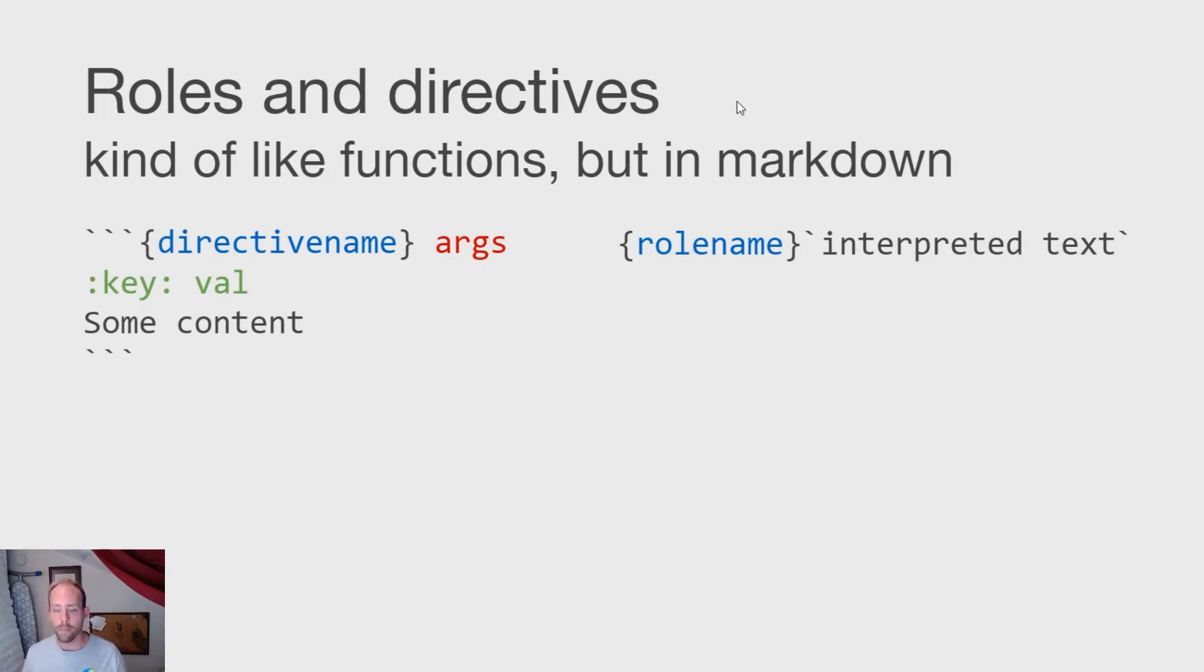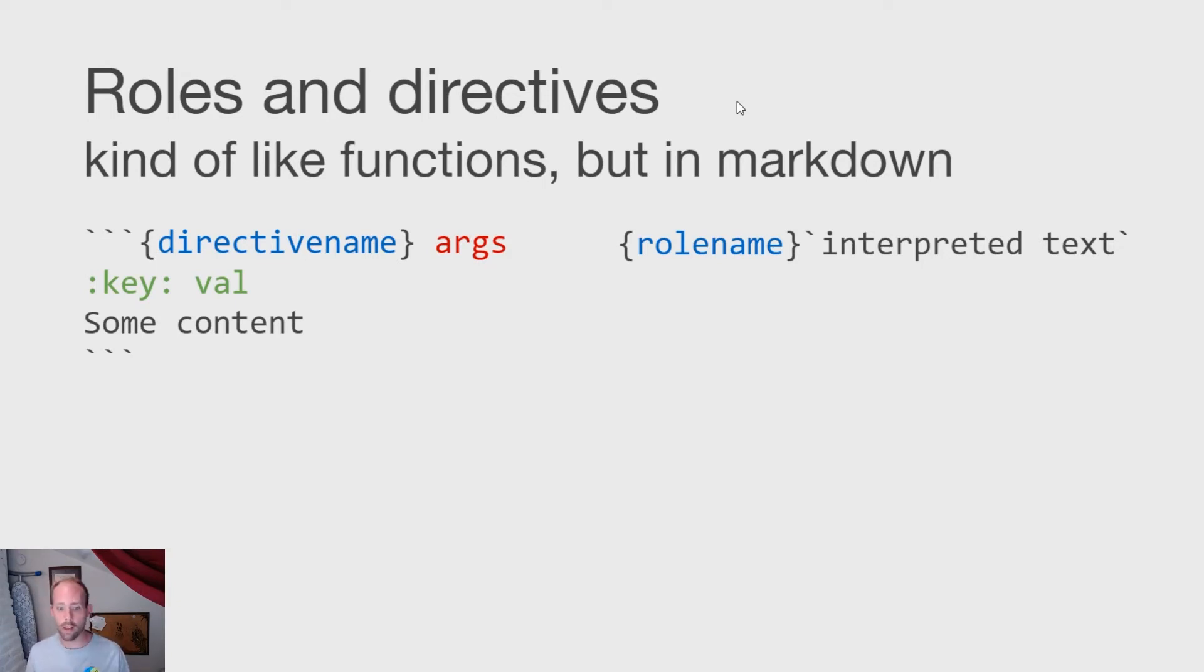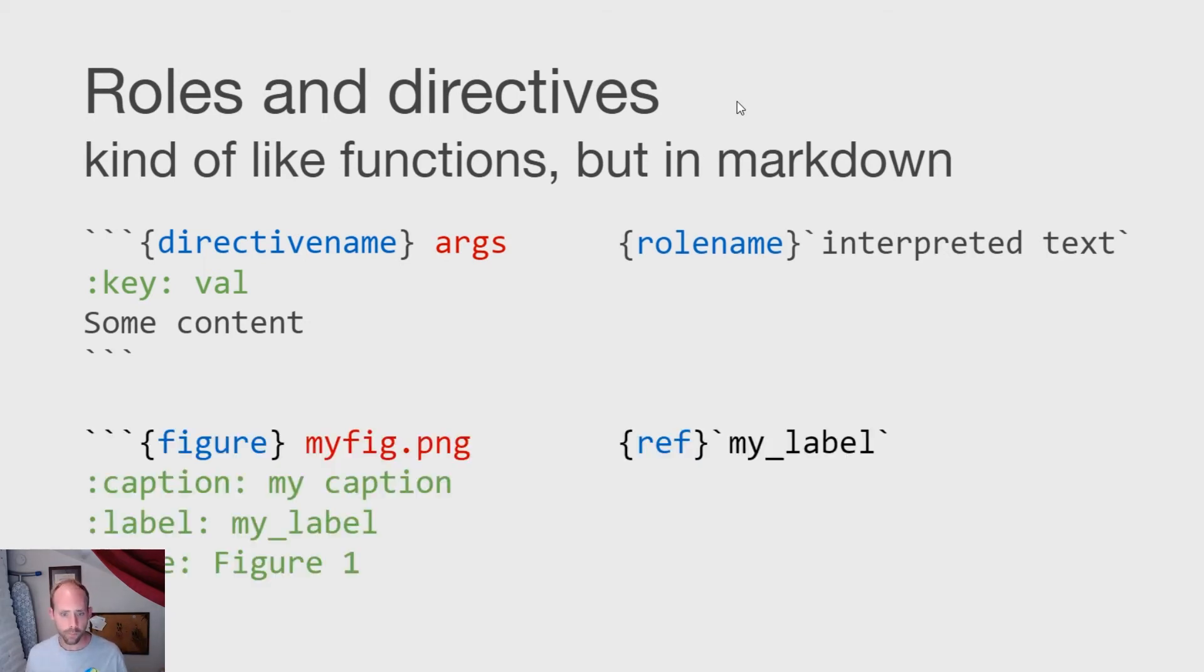So really quickly, what are roles and directives? I think about them kind of like the markdown or the markup language equivalent of functions in Python. So they have directive names or role names, they have arguments, they can have configuration. And effectively, they're just ways for you to define arbitrary mappings from arguments and configuration values into whatever the final output is that you might want.